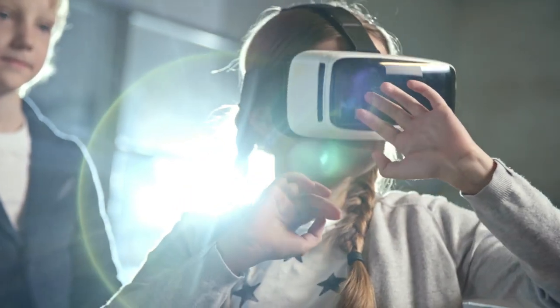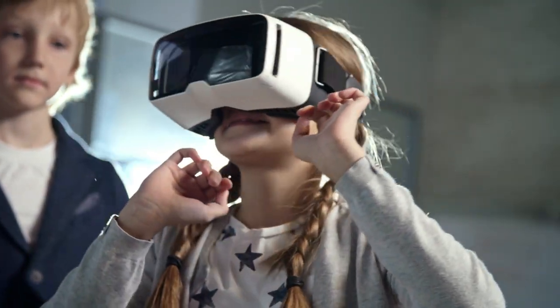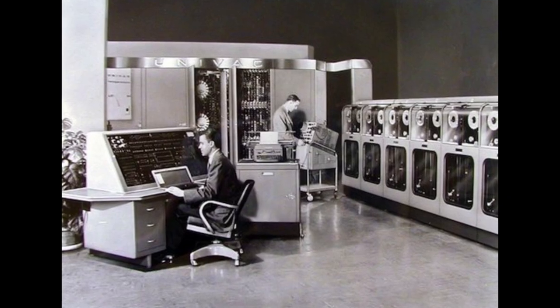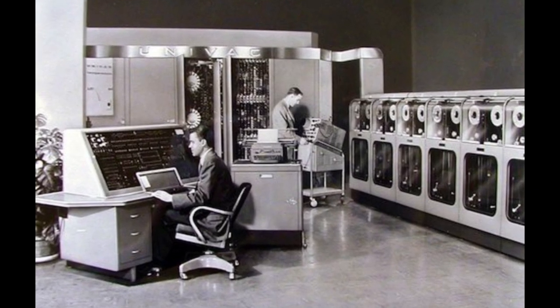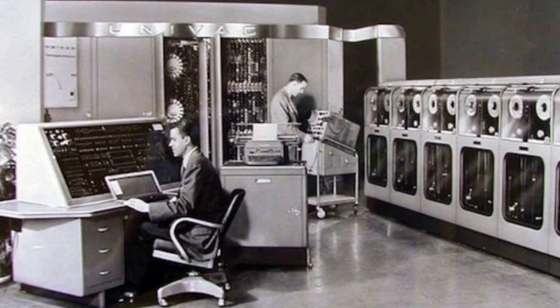Hello and welcome to our channel where we explore the fascinating world of technology. Today, we're going to take a journey back in time to explore the birth of computers and how they evolved to become the indispensable machines we use today.